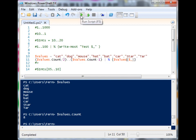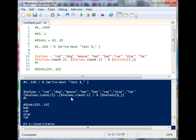So when I run this, you'll see that it pulls out bat, car, star, and tar, which is the last half of this array.